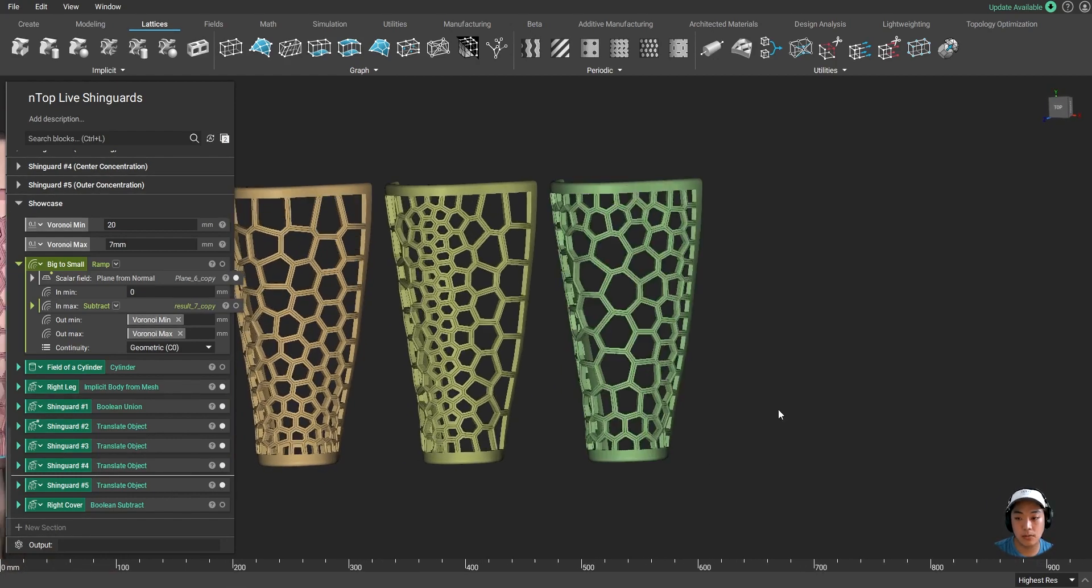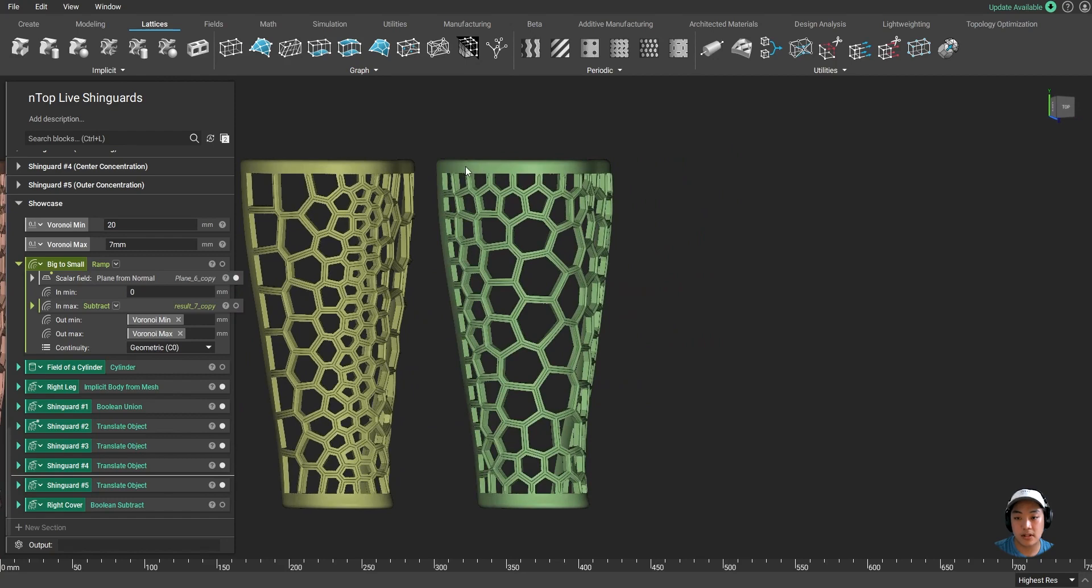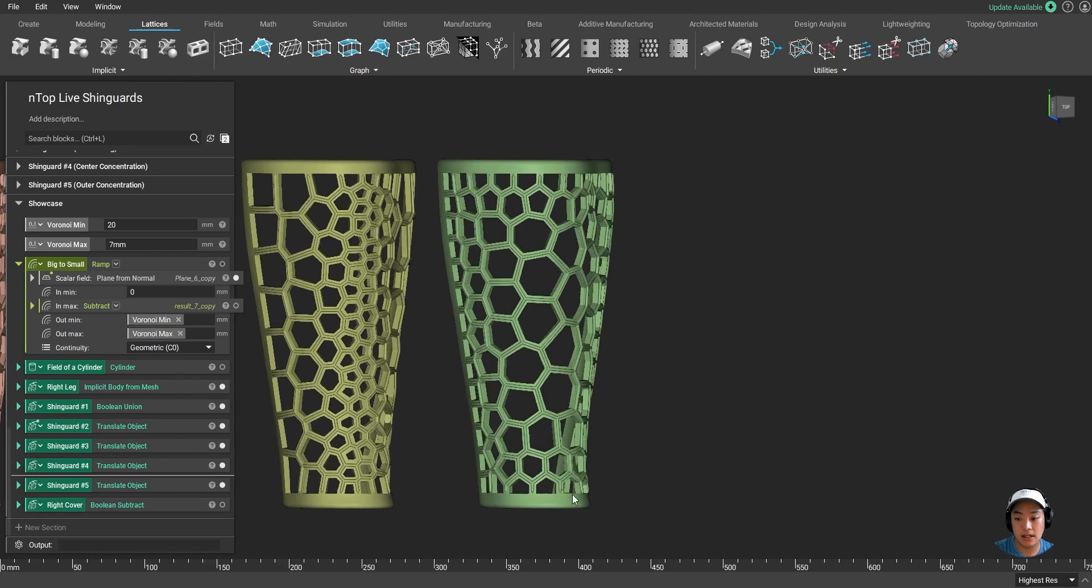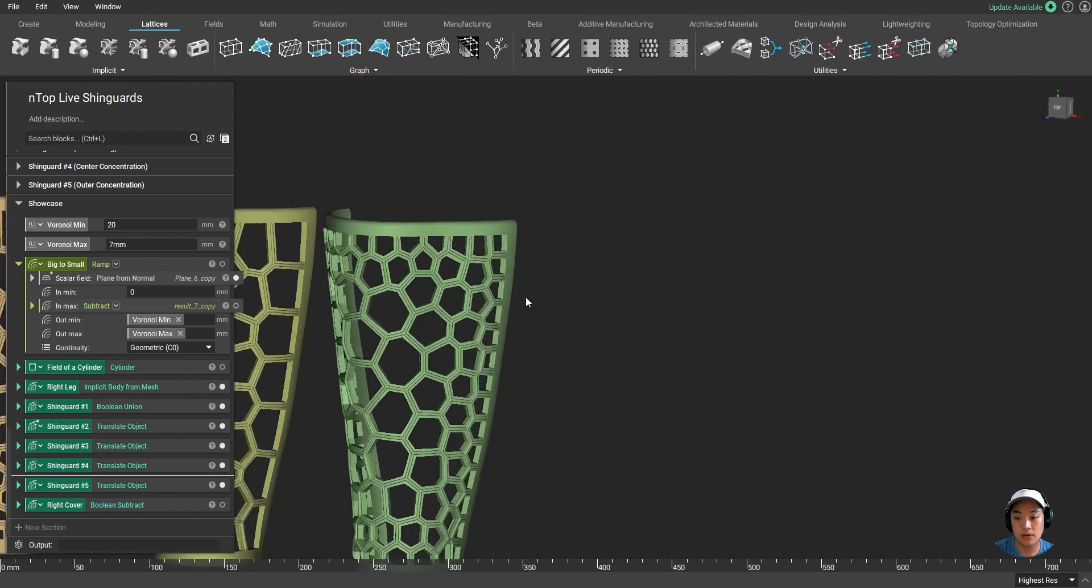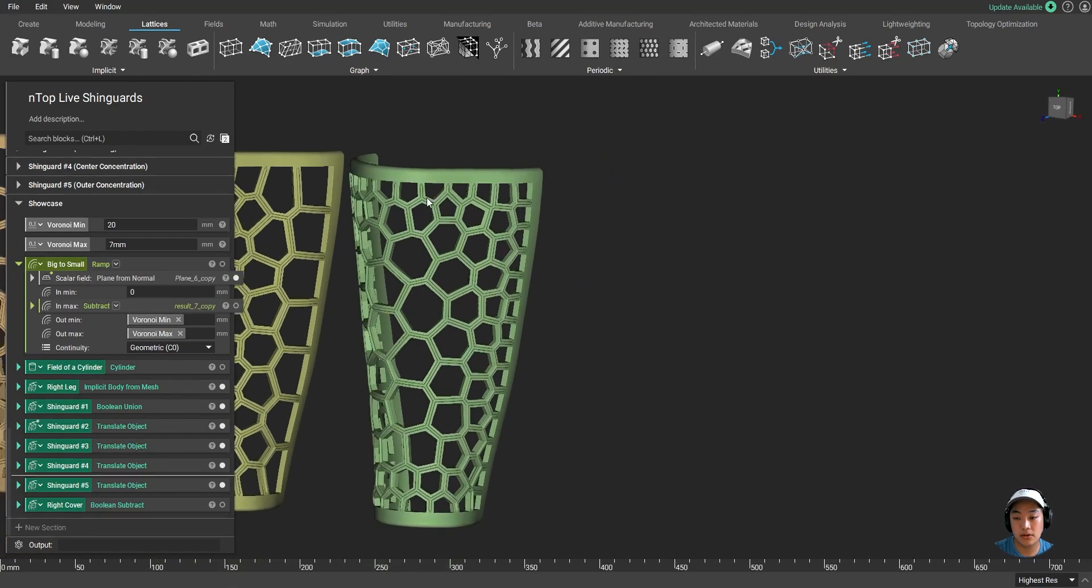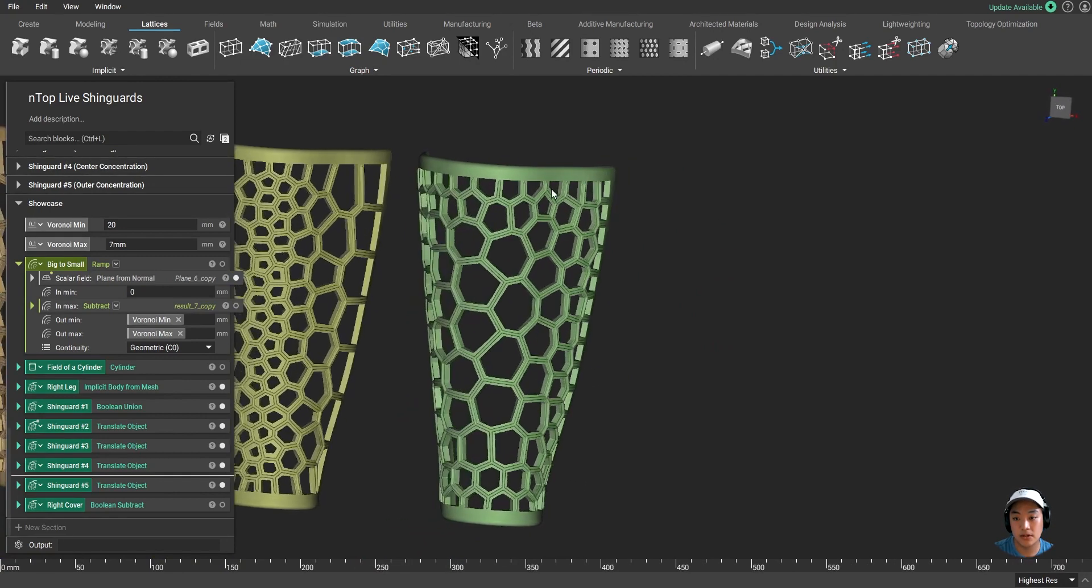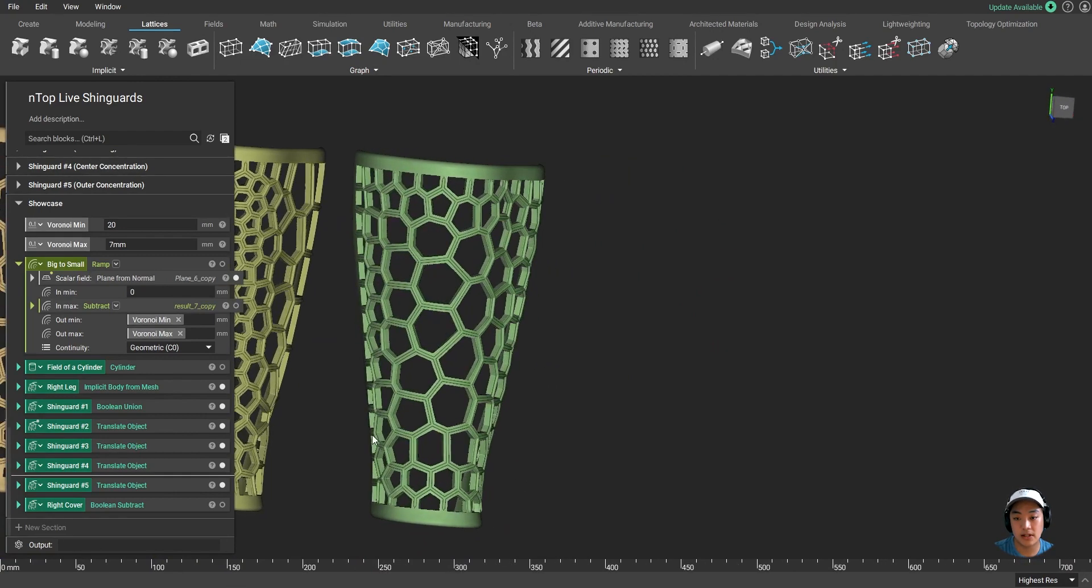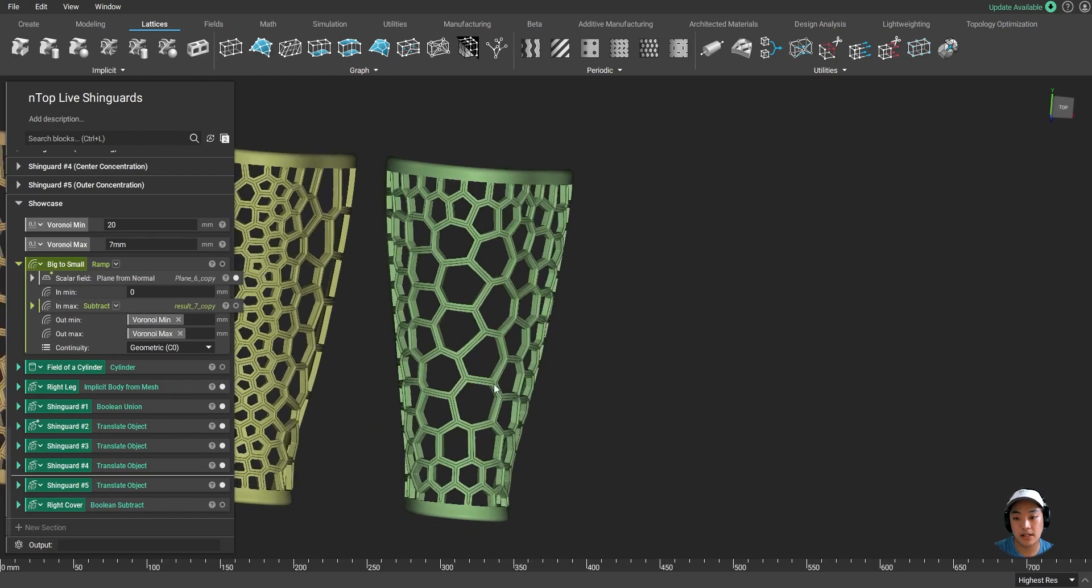Now lastly, I did one more different type of design variation over here. I said I want my lattices to be denser closer to the rim, because I used a field of a rim to drive the design of the lattice. And then the further away from the rim of the shin guard, my lattices are less dense.